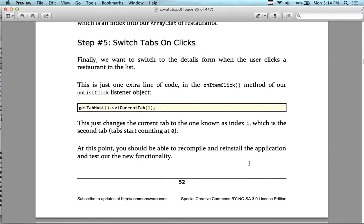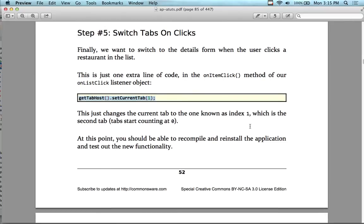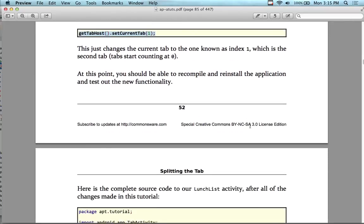Now we're going to switch tabs on click — switching to the other tab to show the details of the selected restaurant. Finally, we're going to switch to the details tab by adding an extra line of code to the onClick listener: getTabHost().setCurrentTab(1). This just changes the current tab to the one indexed as 1, which is the second tab since the first tab was 0. At this point we should be able to recompile and run and see a fully functioning app.